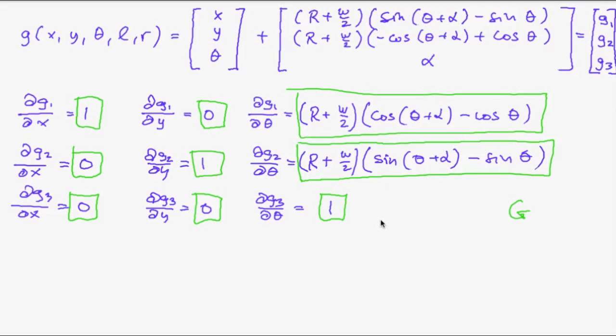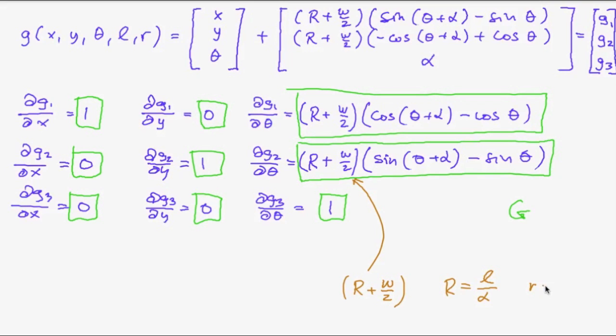Now that's one problem with those formulas. Because here there's the expression r plus w half. But r is l divided by alpha. And so if r equals l alpha is zero. And we would have a division by zero when computing this. So we need to think about the case r equals l as well. Let's have a look at this component here.